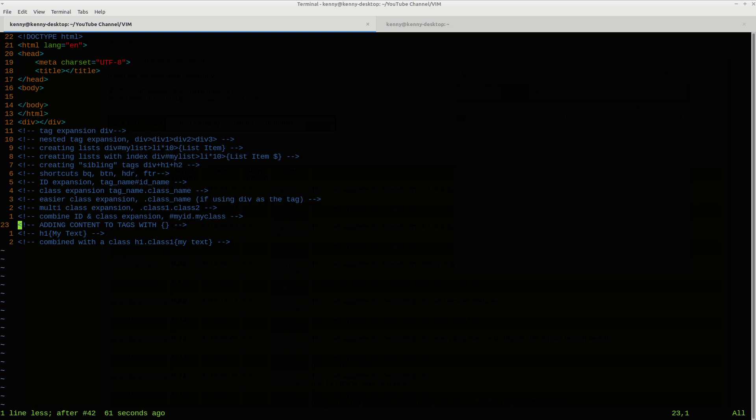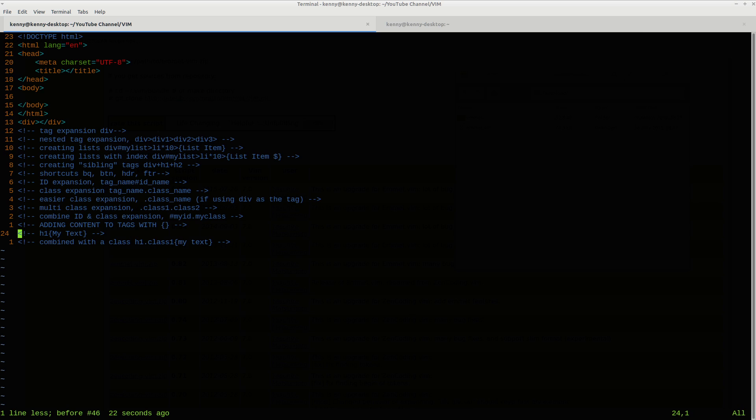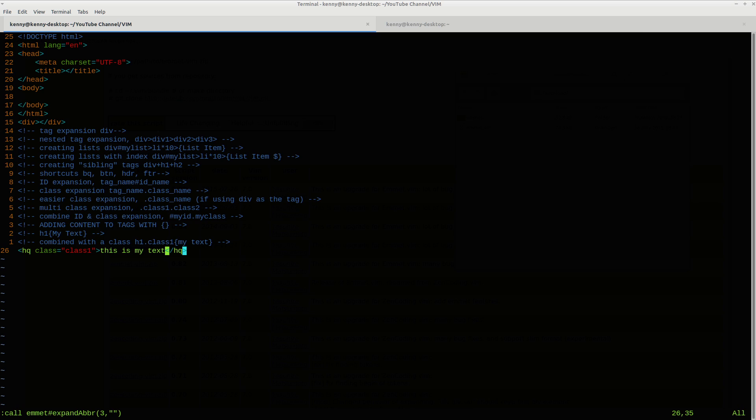A couple of other things I'm going to show you. If you want to add any content to your tags, you can just do that with a curly brace. So let's say that I have this tag H1 and then I want to put some text into it. So we'll say this is my text. We can go ahead and close that with our curly bracket and then expand it. And then it automatically creates our tags with the text formatted inside of it. And we can do that same thing with classes. So if we want to do H1 dot class one, then we want to say this is my text. Go ahead and expand that. I did the class as HQ instead of H1. That's OK. But yeah, this is how you can go ahead and expand that as well.